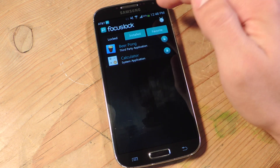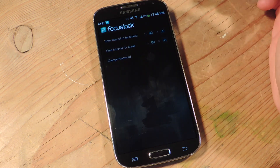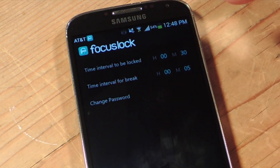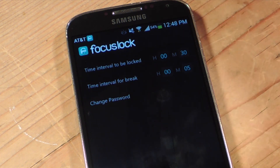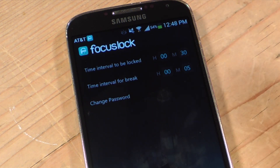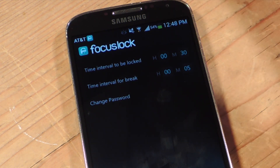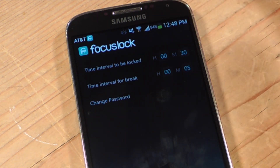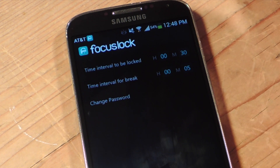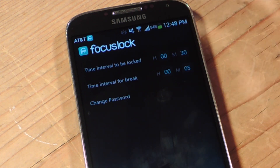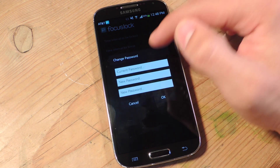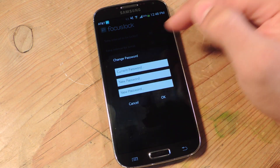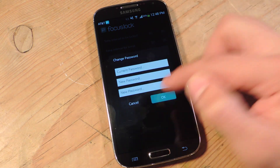To adjust the lock period, hit the stopwatch up here and adjust the time interval. The time interval to be locked basically means how long you want to be locked out or working before you get a break. I have it set to 30 minutes, with a five-minute break. This is also where you change your passcode — put in the default 0000 and then add your new one.